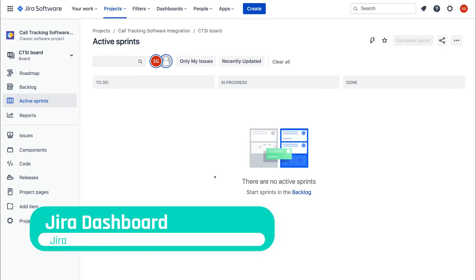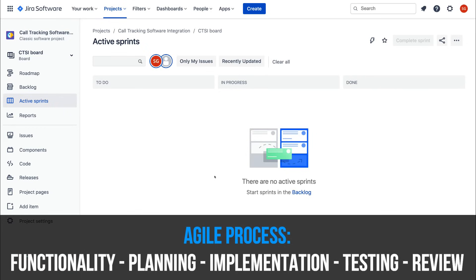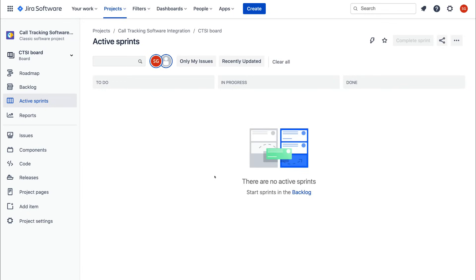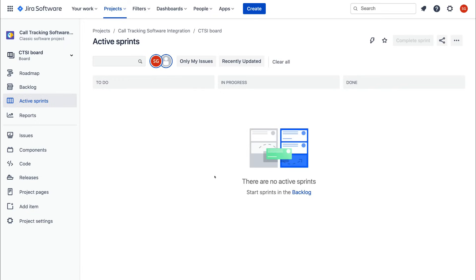We've logged into Jira. Remember that Jira is first and foremost designed for software development. The first thing we're going to show you is how to use Jira to create a project management workflow for a software project. The whole idea of software development stems from creating an agile process — broken down into functionality, planning, implementation, testing, and the review stage. Once you reach the review stage, you can either finalize the build or go back to planning if you uncover any issues.